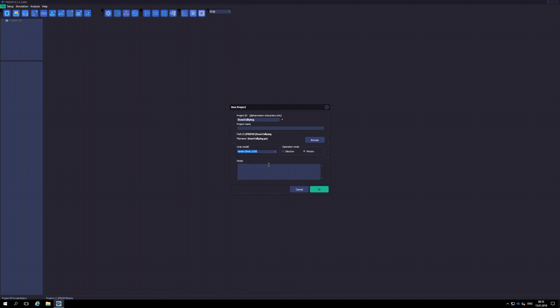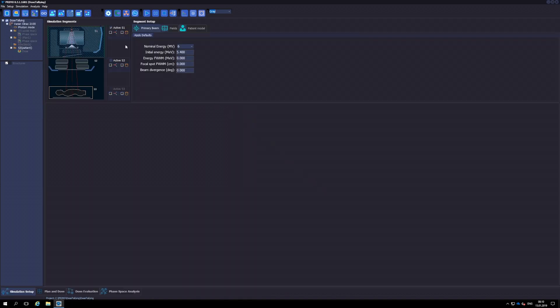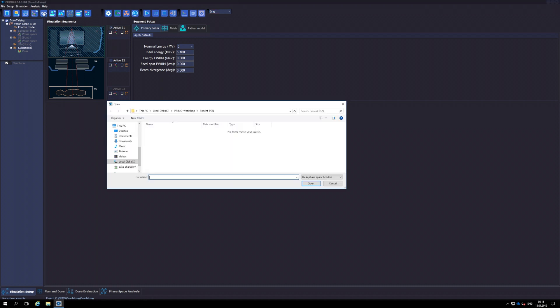Primo does not check that this coincidence occurs. To link a previously tallied phase space file into the current project, it is necessary to click the chain icon. Primo assumes that the linked phase space file belongs to segment 1.